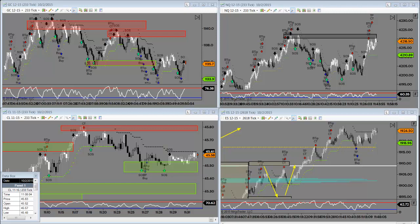Alrighty traders, George here and time for a look at the week in review as well as the trade of the week. Let's jump right into it. For starters, before we talk about the trade of the week, how about a little bit of day trade analysis.